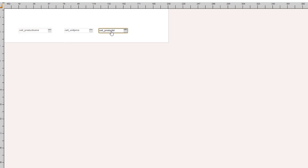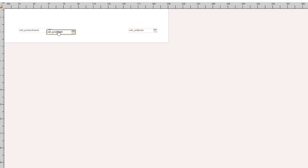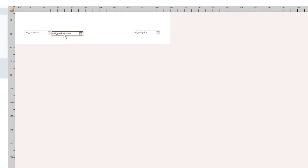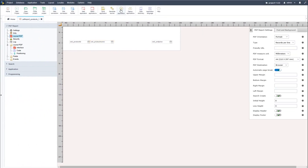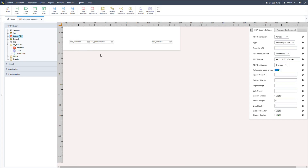Now let's return back to the layout PDF and adjust the fields. I have product name which I can drag into position, then the product ID which I want first, and then the unit price. I'll place the unit price to the right, the product ID to the left, and then the product name just next to that. Running the PDF application again we can see the changes made from those layout PDF adjustments.